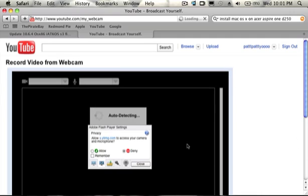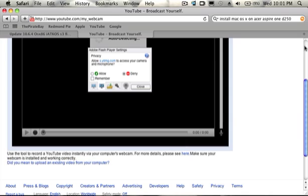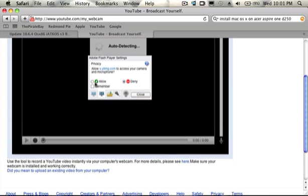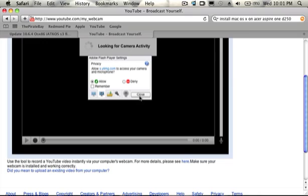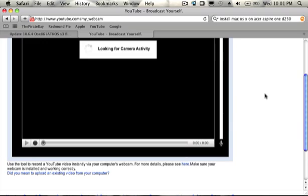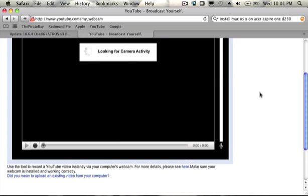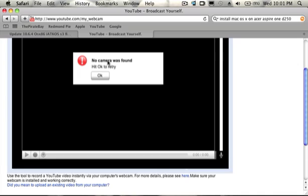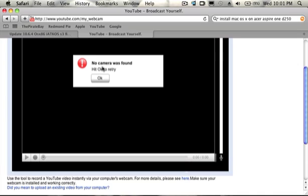Let me just go down. Oh, too much. A little bit more. Okay, allow. Select allow, remember, yeah. It'll say looking for a camera activity and it would just pop up. No camera was found. Hit OK to retry.